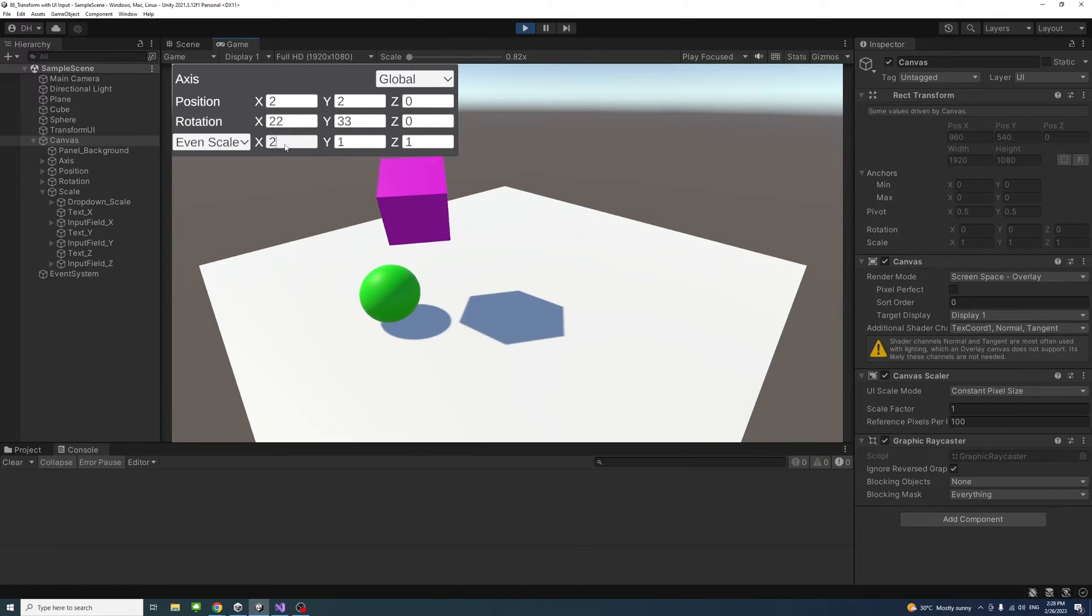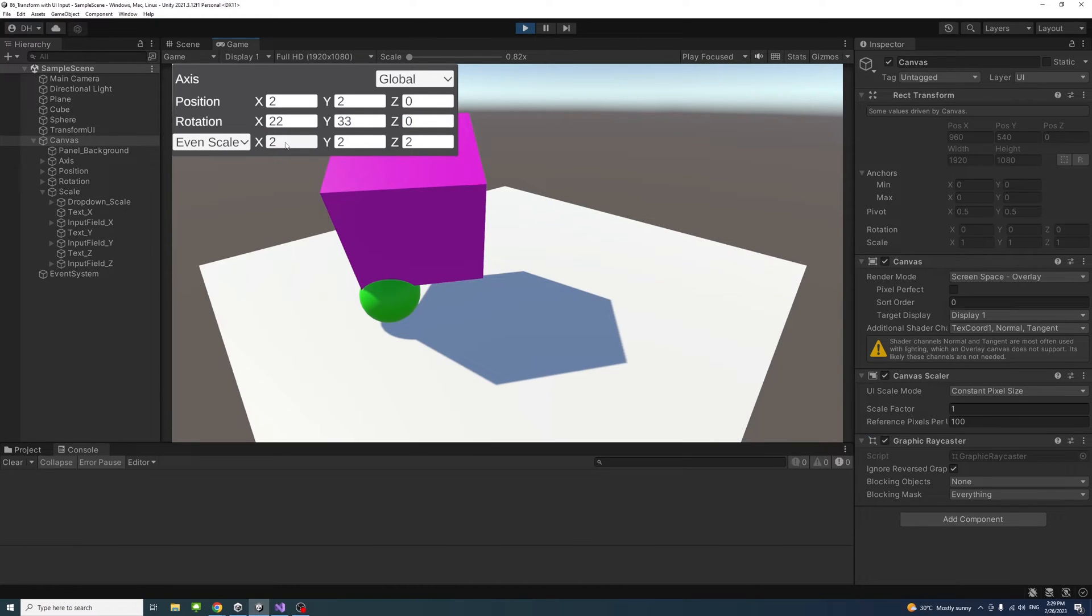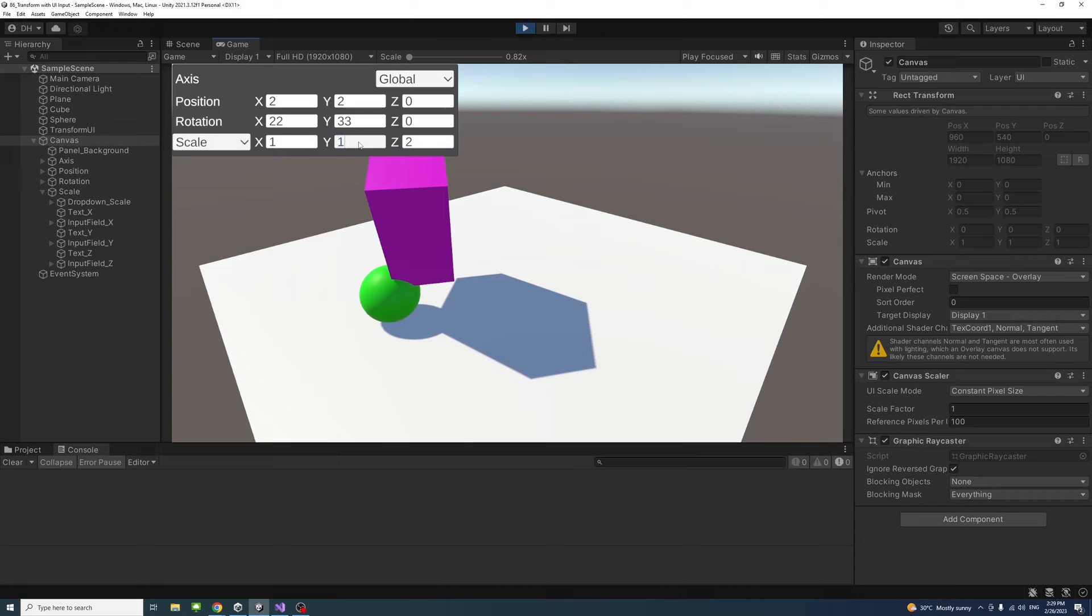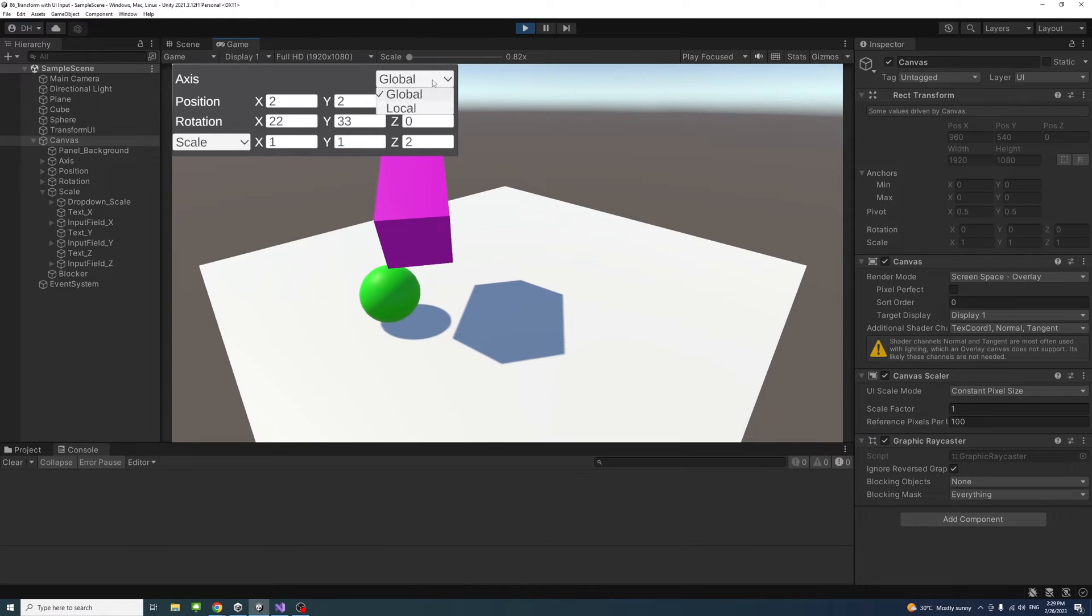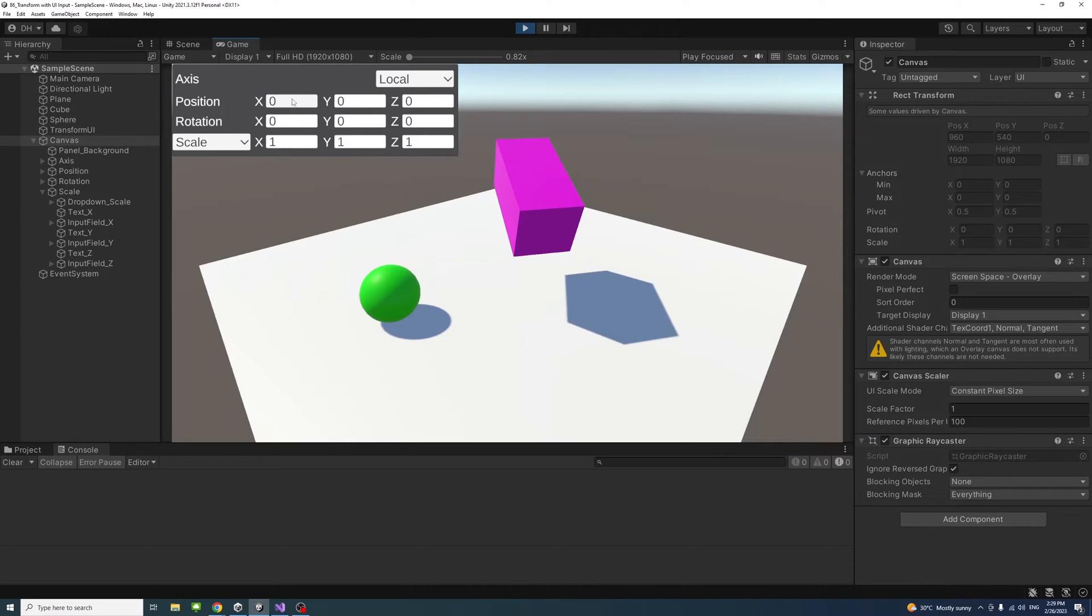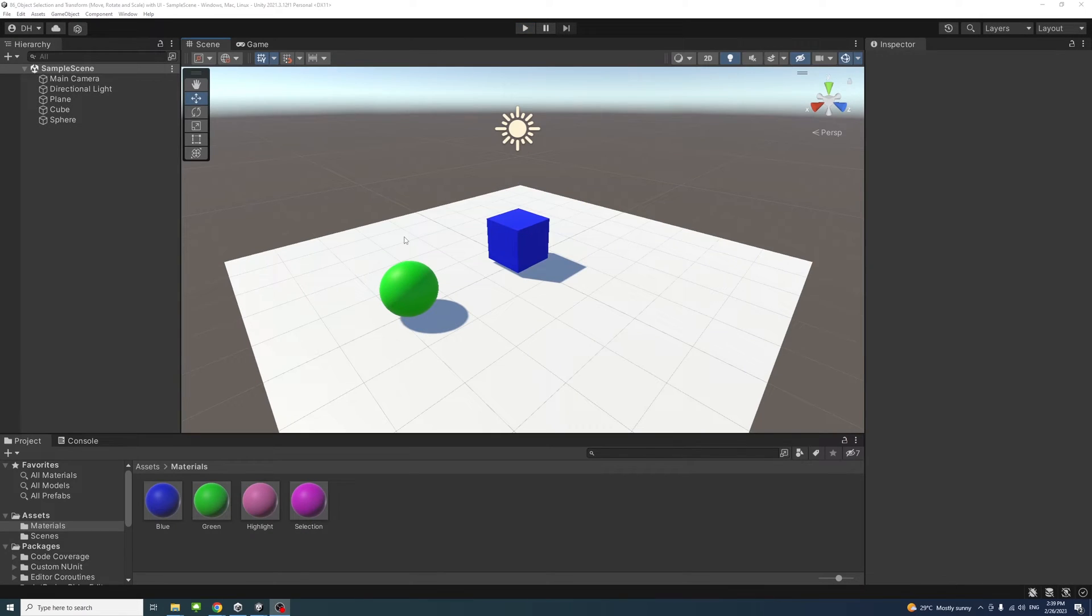We can also apply the scale, either even scale or scale for each axis differently. We could do the transformation using the local axes or global axes.